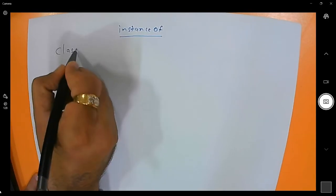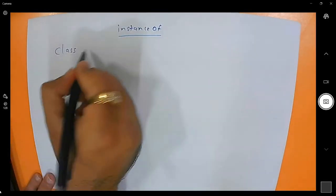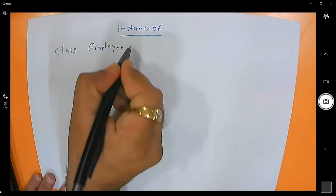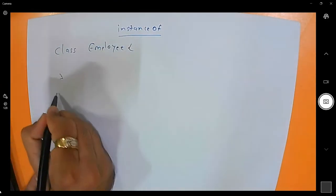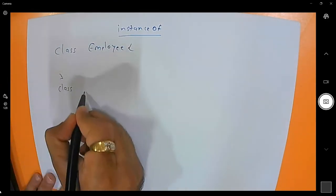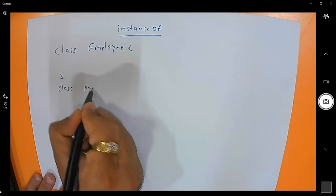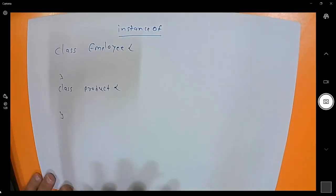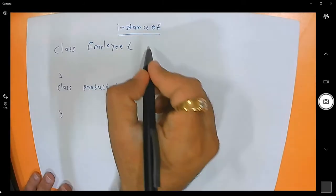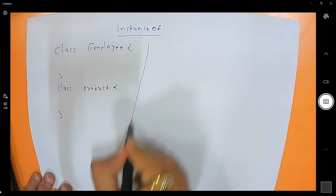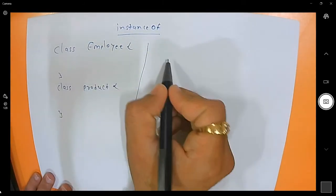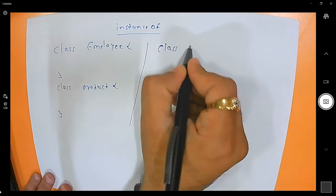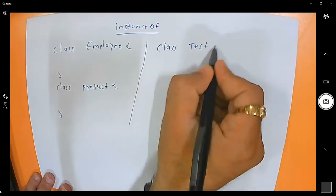For example, I have one class called Employee and another class called Product. Now I am creating an instance of Employee in the class Test, so I have one class that is Test.